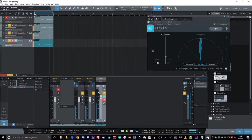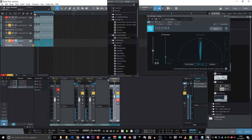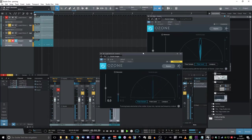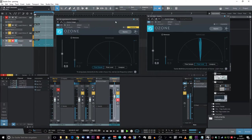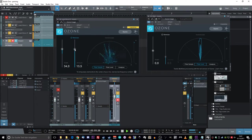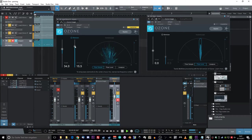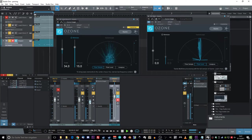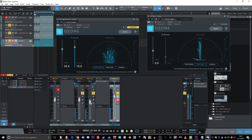Now I put another Ozone Imager on the right track and open the width and the stereo fields. And as you can see, it's mono material, so it will change only subtly, but the difference is there. And as you can see the phase difference as I change the volume on the right track — so you have to be careful about it. So I change it back.